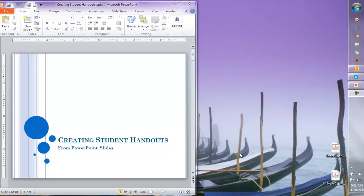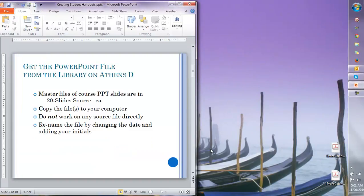We are now going to talk about creating handouts for the students. First you will have to know where to get the PowerPoint slides that we're creating the handouts from.